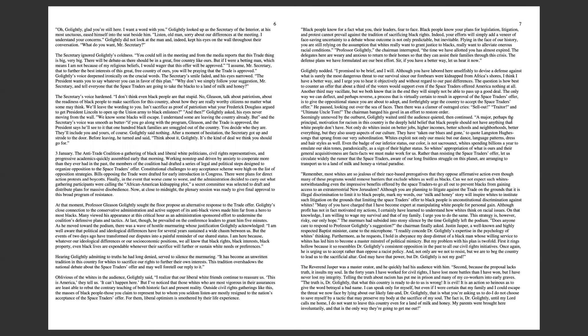Oh, Golightly, glad you're still here. I want to work with you. Golightly looked up as the Secretary of the Interior eased himself into the seat beside him. Listen, old man, sorry about our differences at the meeting. I understand your concerns. What do you want, Mr. Secretary?